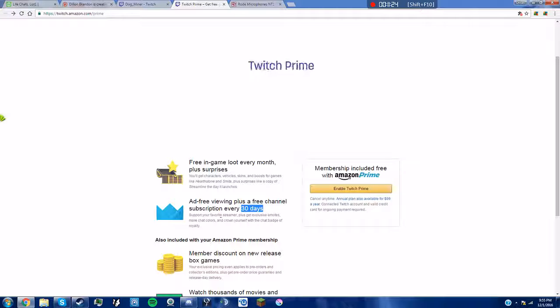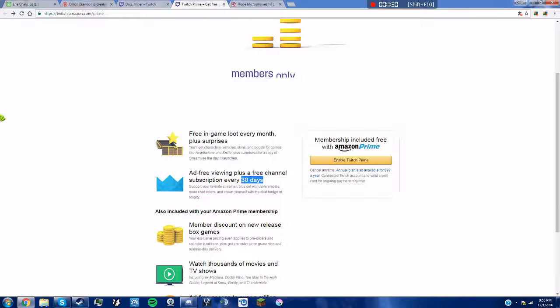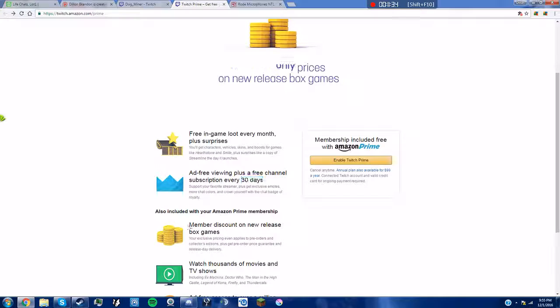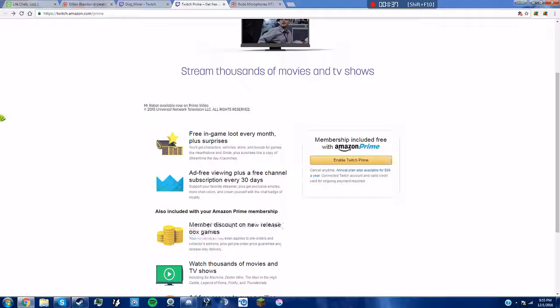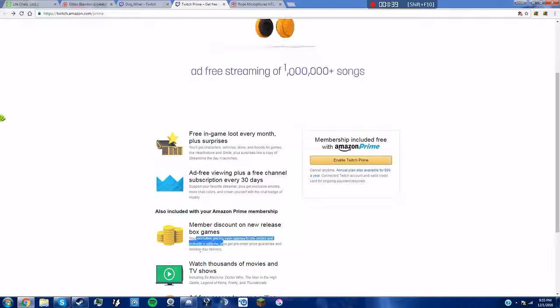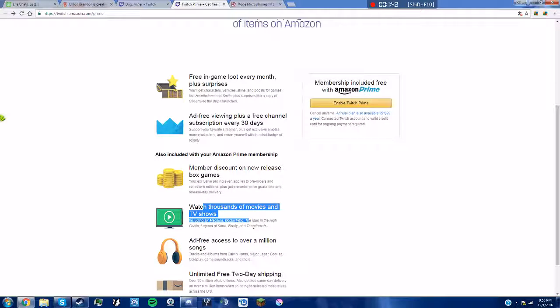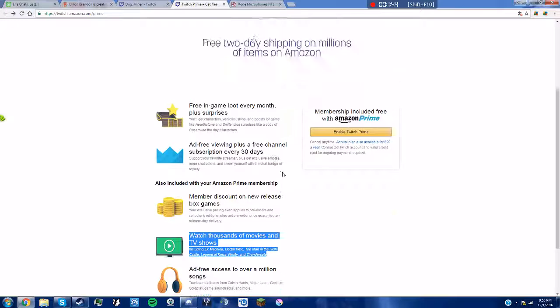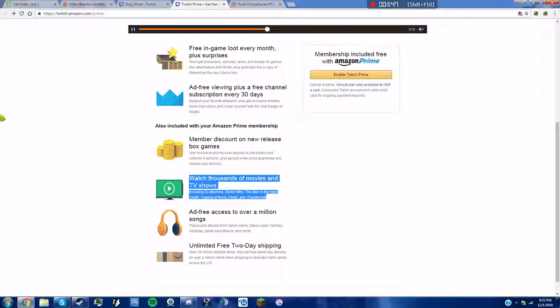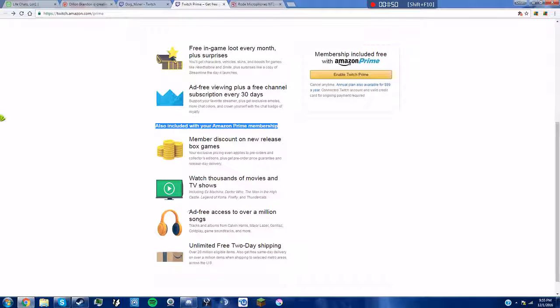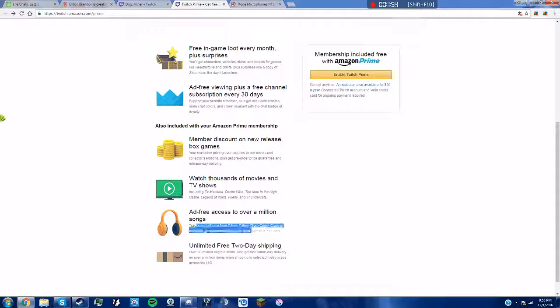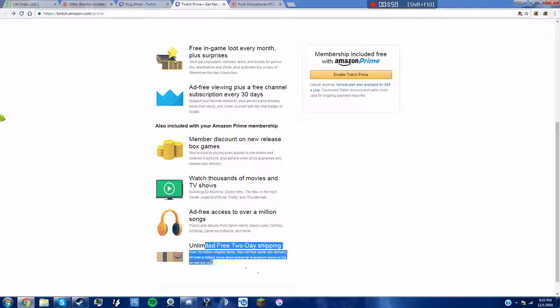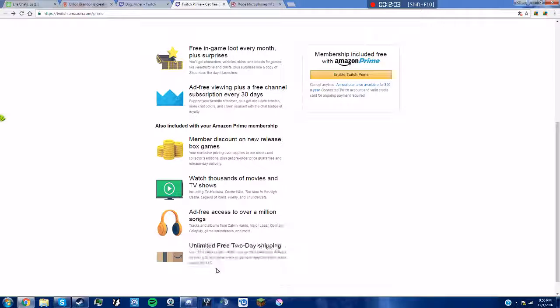Because I subscribed to Soviet Womble using that during one of his streams, and he thanked me on it during it, so I got a bit of publicity there. Member discount on new release box games. Watch thousands of movies and shows on Amazon Prime because it comes free. Oh, included with your Amazon Prime membership, ad-free access to over a million songs. Yeah I have that. And then unlimited free two-day shipping. If you are buying stuff like microphones and whatnot, that is your savior, unless of course it's Christmas break because nobody works then.